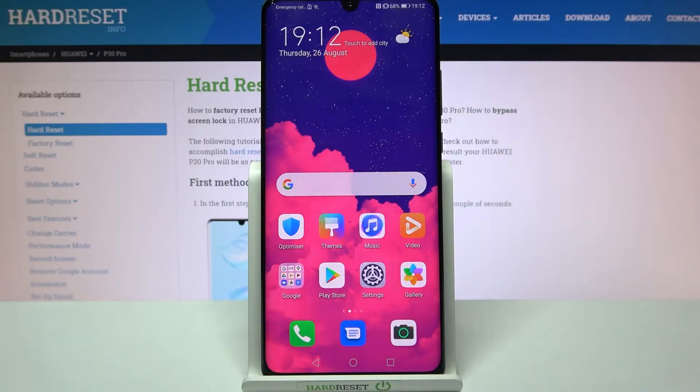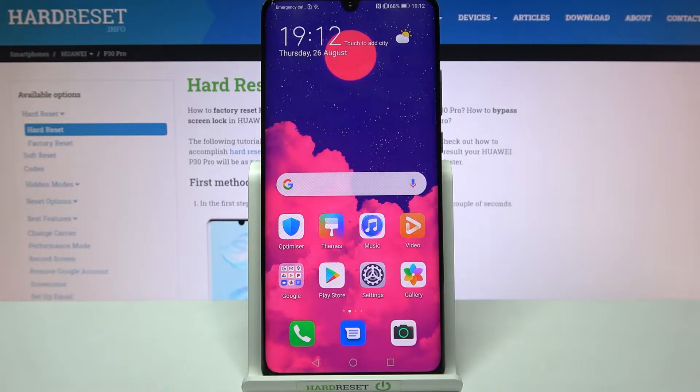Hi! In front of me is the Huawei P40 Pro, and today I would like to show you how you can enter vibration settings on this device.